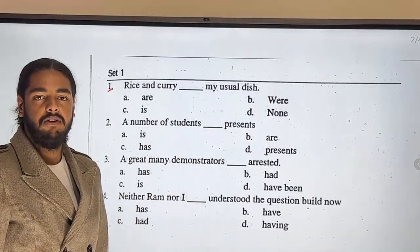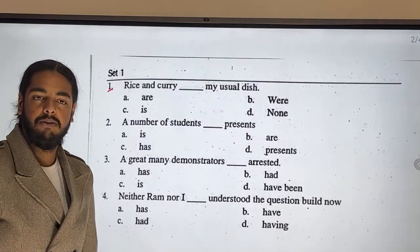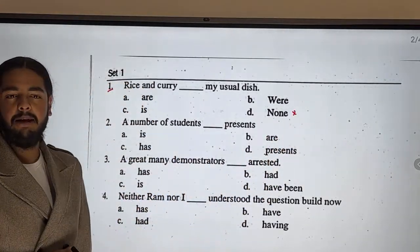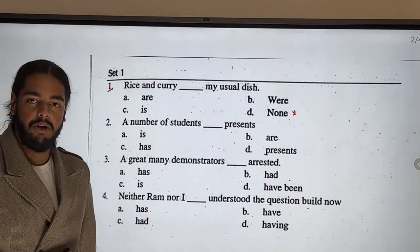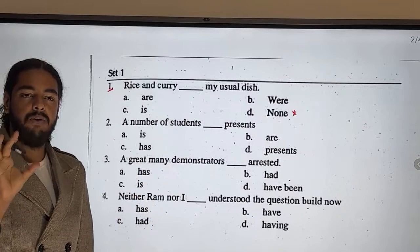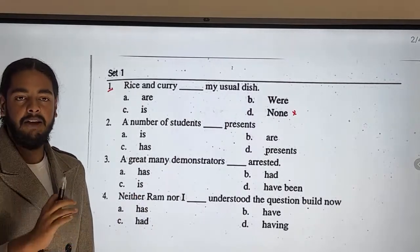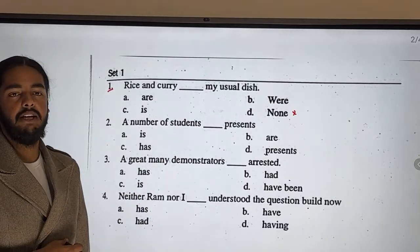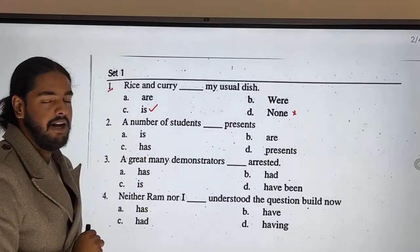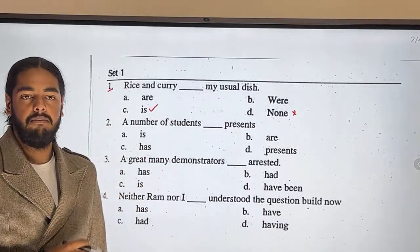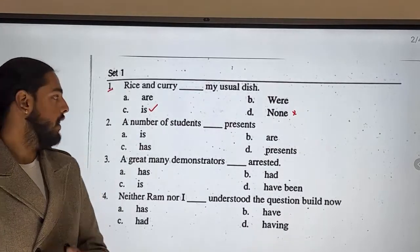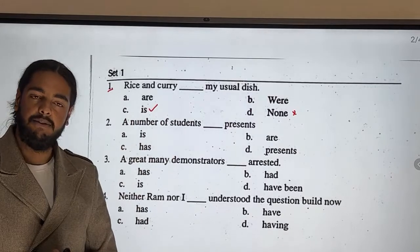So the question is, let's solve the problem first using the elimination method. We have verbs. That's why 'none' is cancelled out. Rice and curry is a single idea — two things combined make one dish — so it is a single idea. That's why we put a singular verb. That's why: rice and curry IS my usual dish.